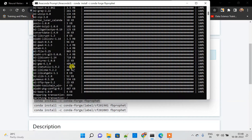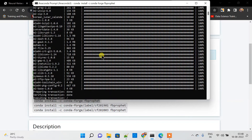Now you can see that all the libraries have been downloaded and it is now verifying the transaction, which is the last part of installing any library. It is now executing the transaction and I hope it gets completed successfully.